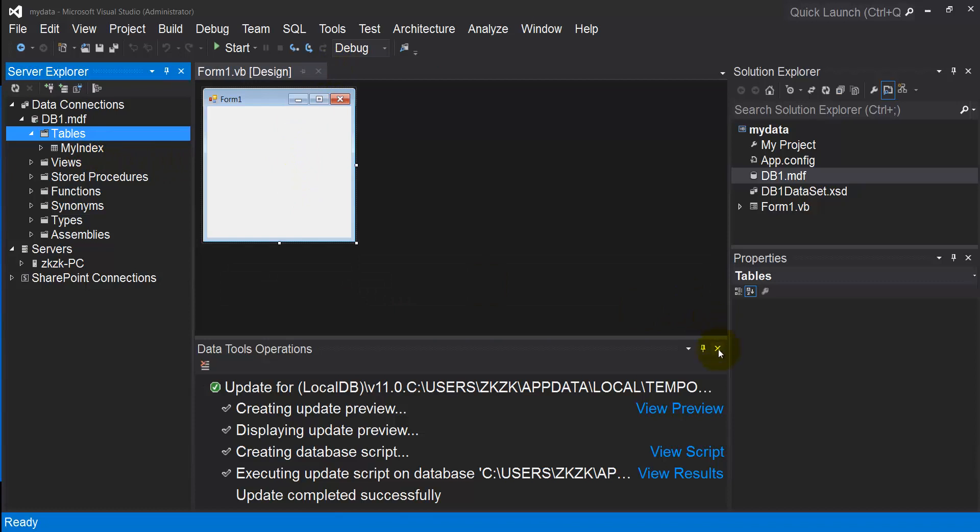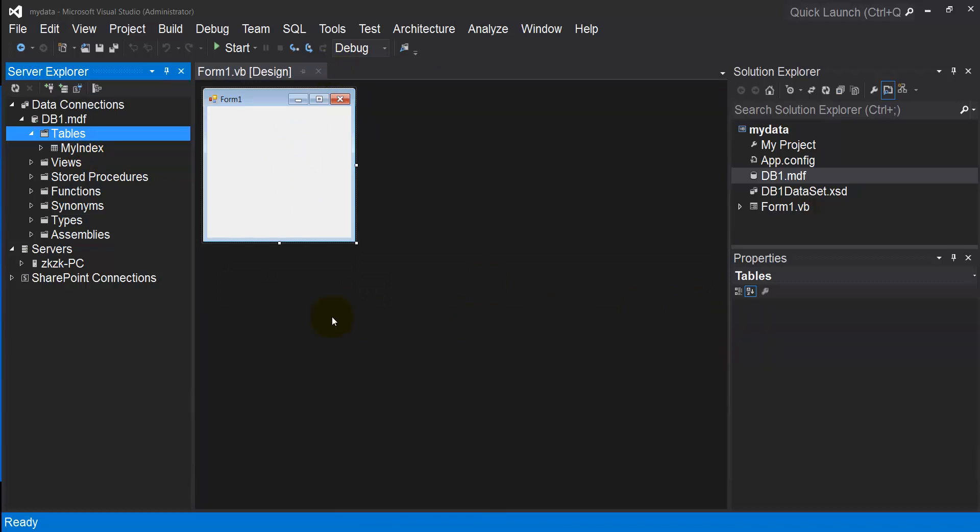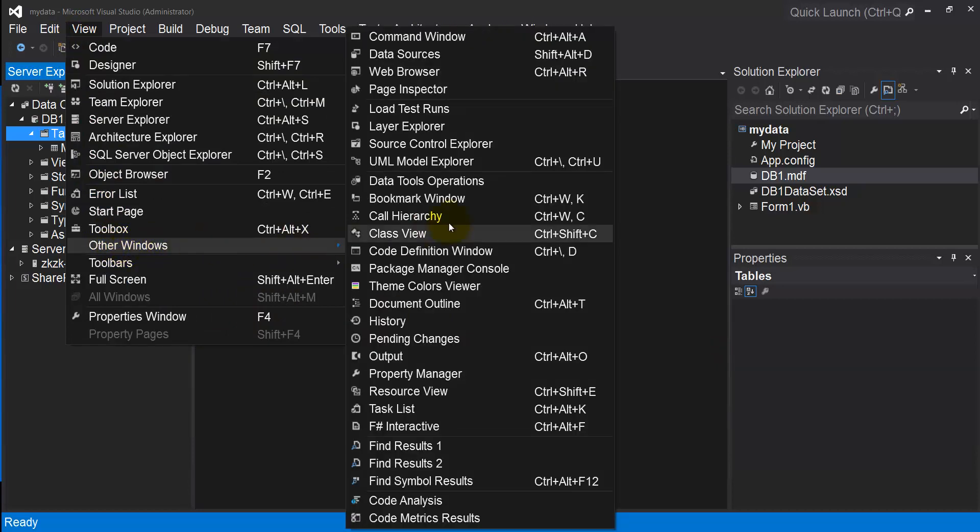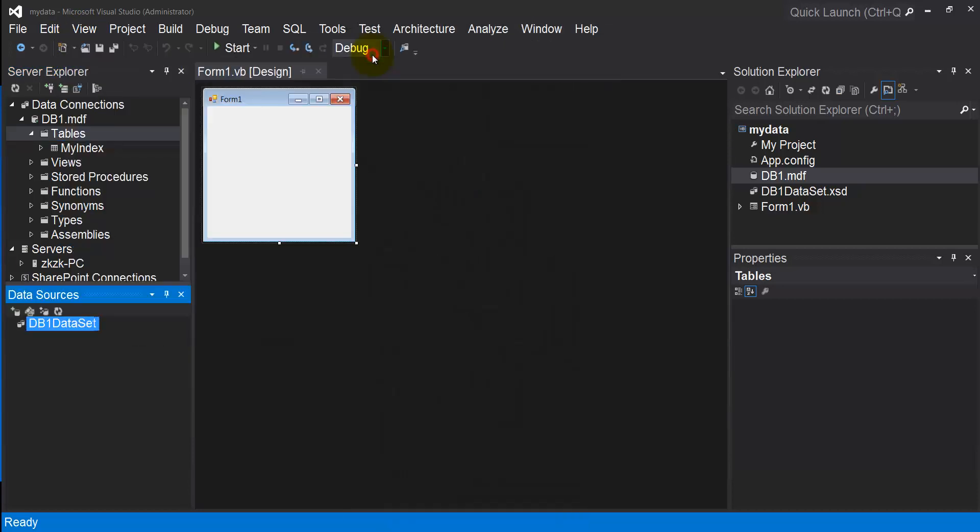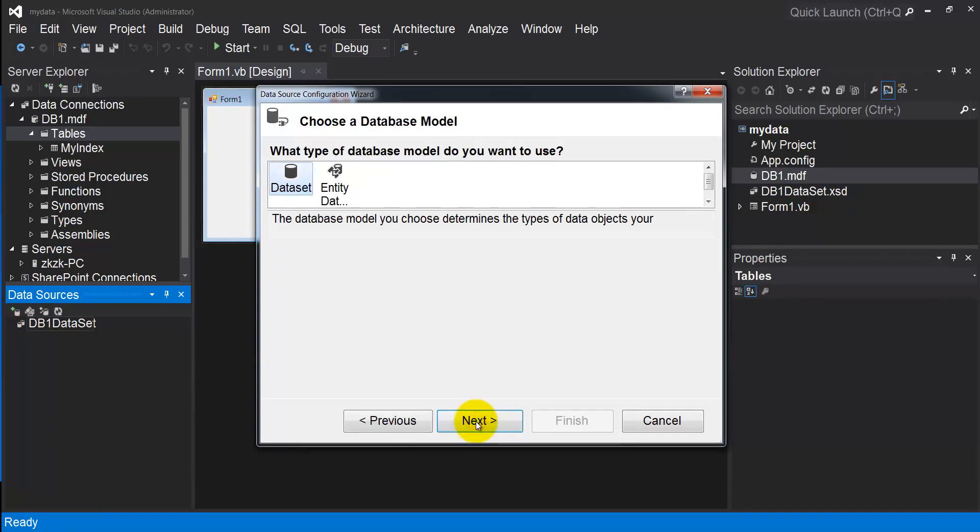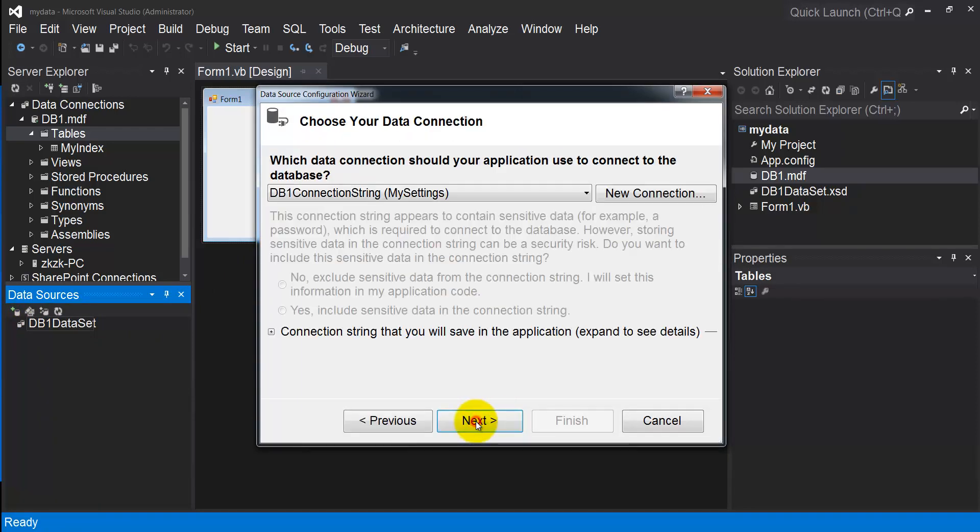In order to use this table inside your project, you have to make a connection between this table and your project. I'll open View, Other Windows, and go to Data Sources. From Data Sources, I'll add a new data source. Your default selection will be Database, Dataset.